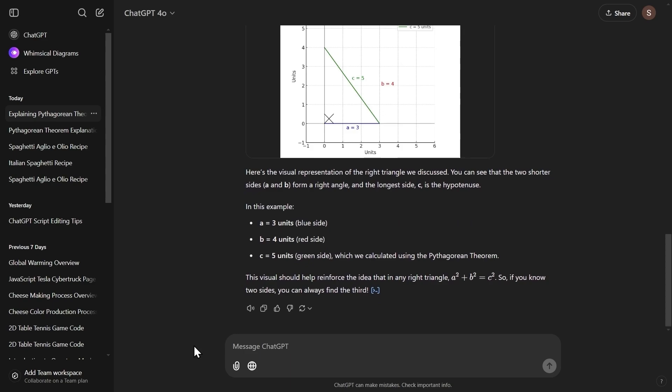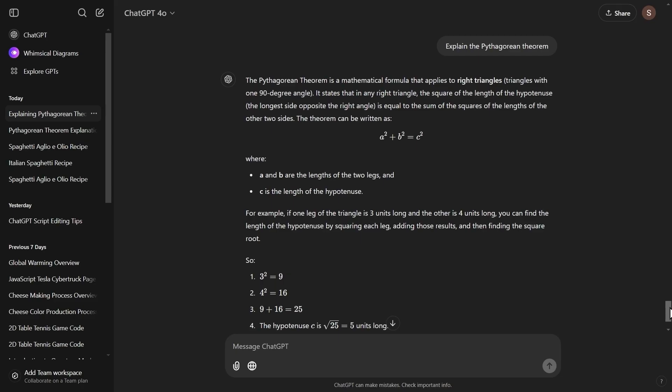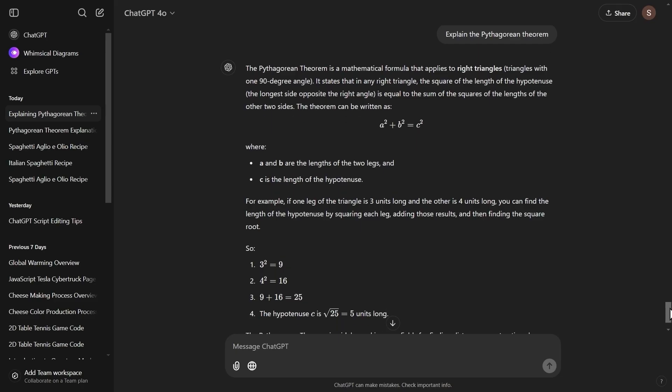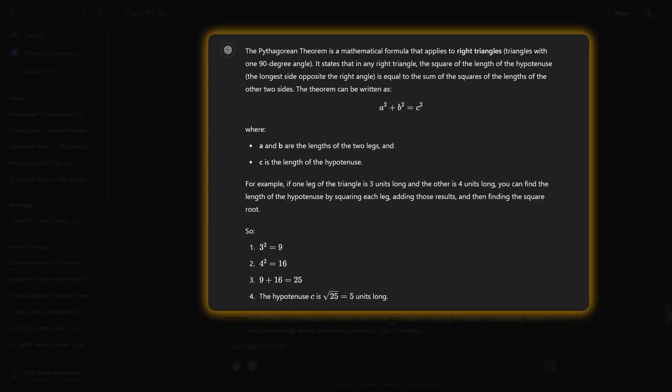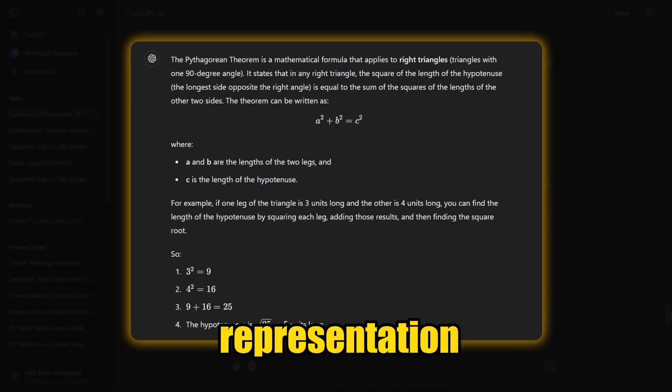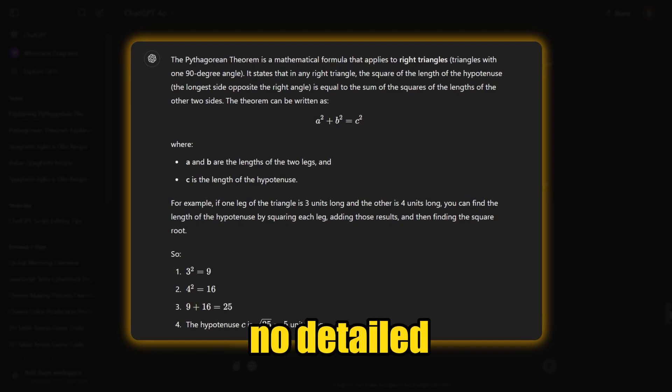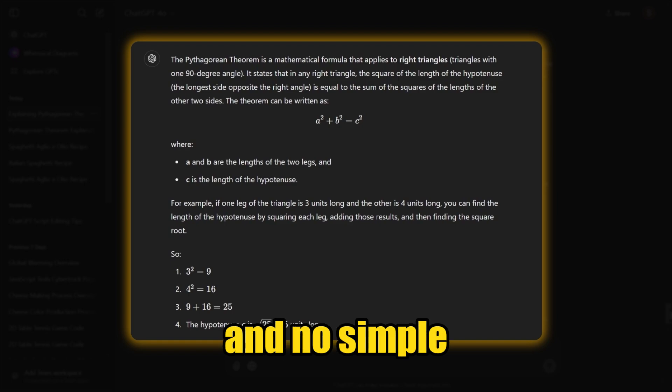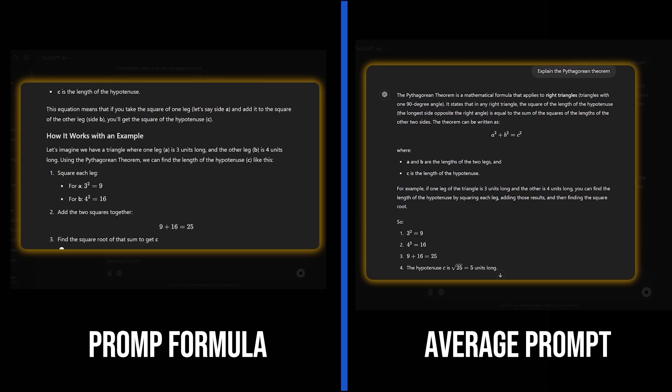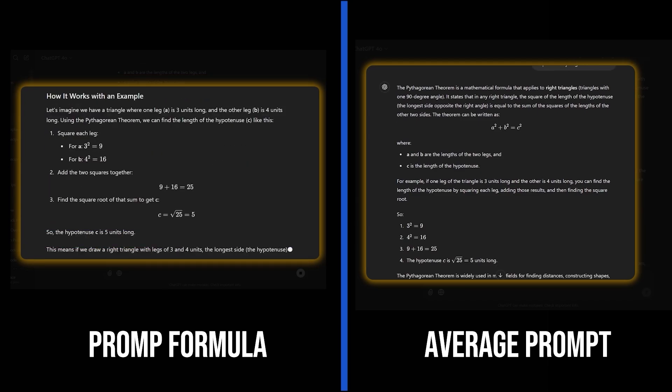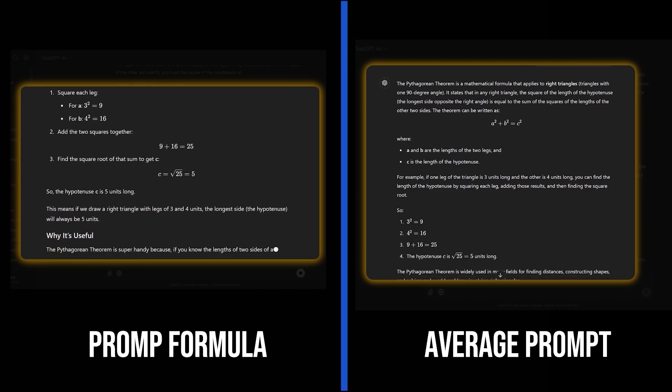Now when I try to prompt that an average person would type, like, explain the Pythagorean theorem, I got this short response that has a simple and not very detailed explanation at the top and a basic example at the bottom. No visual representation, no detailed explanations, and no simple and easy to understand language. The difference in the results we get when we are using the formula and when we aren't is staggering.